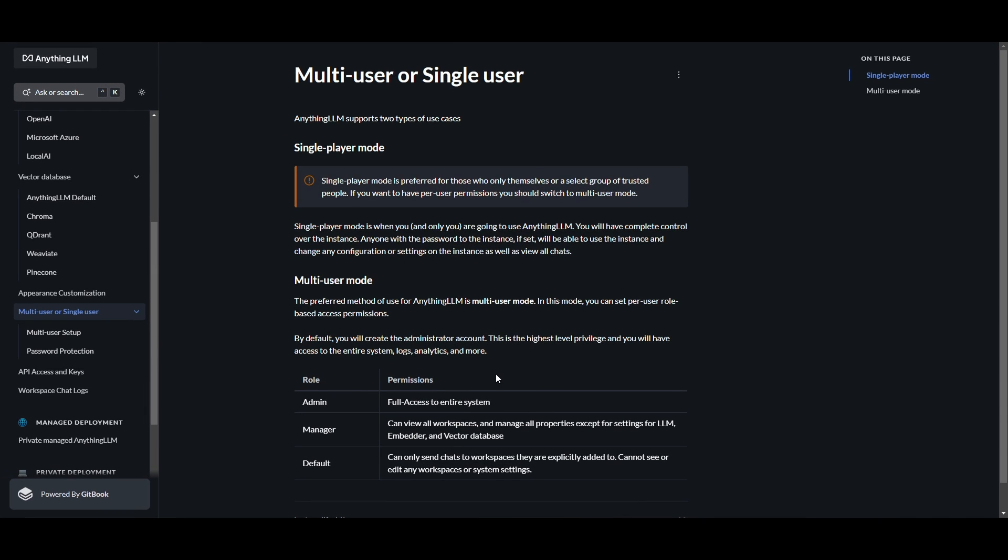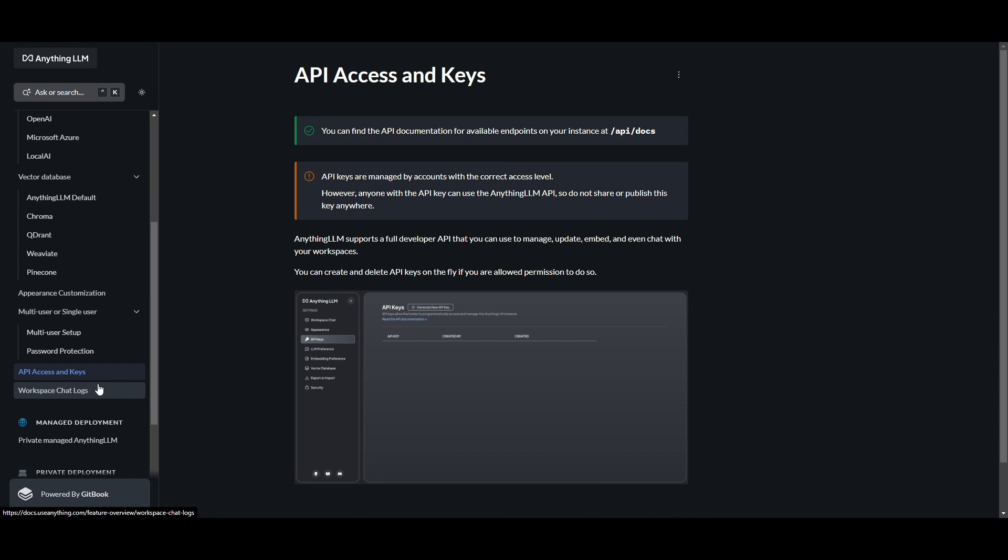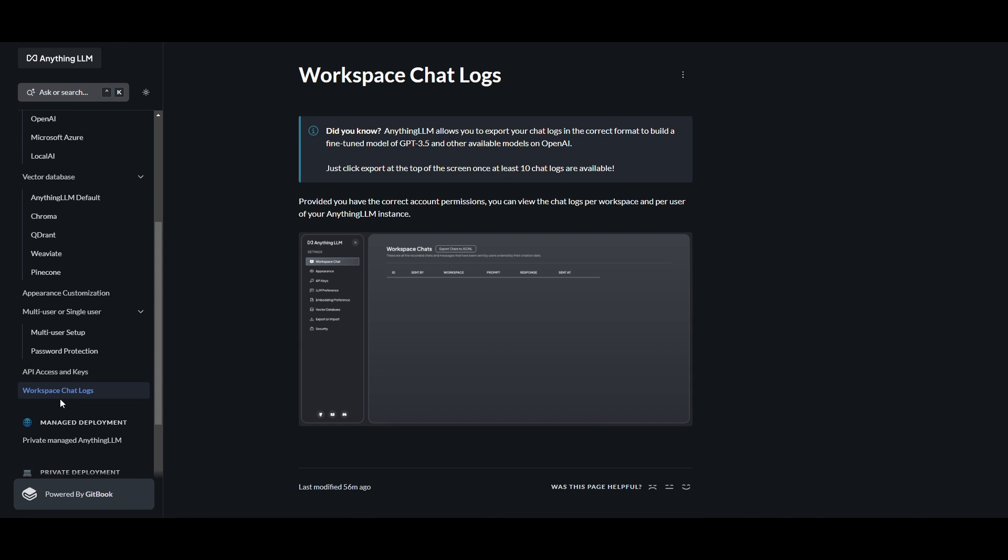Like we mentioned at the start, you have multi-users or single-users, which allows you to support various different roles within Anything LLM. You have password protection, multi-user setup, API access and keys where you can integrate other APIs within Anything LLM, and you also have a workspace chat log which lets you track different types of chats from different users.